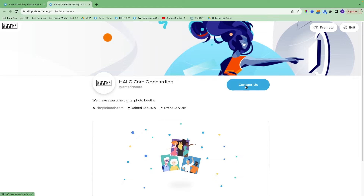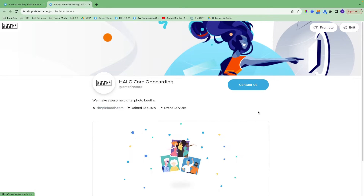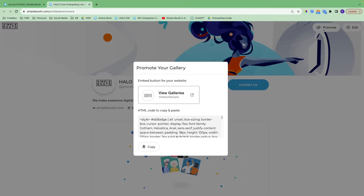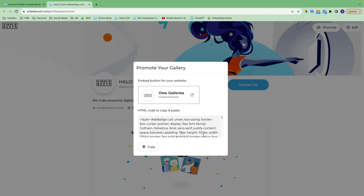I have an action button and a website link. And if I click promote, I can copy this HTML code and embed it onto my website so that I can showcase all those photos there too.